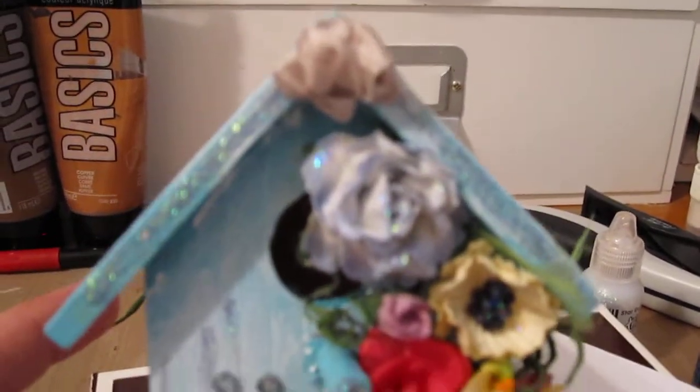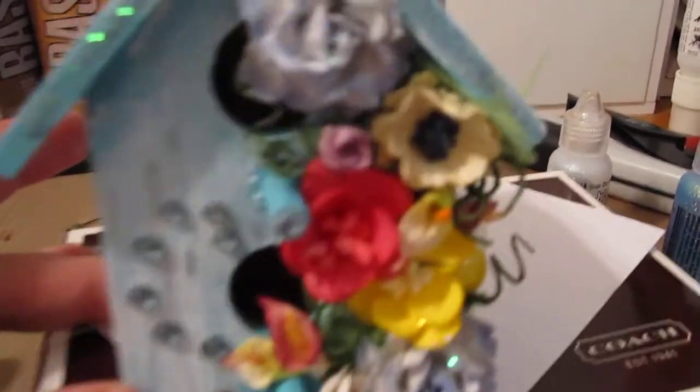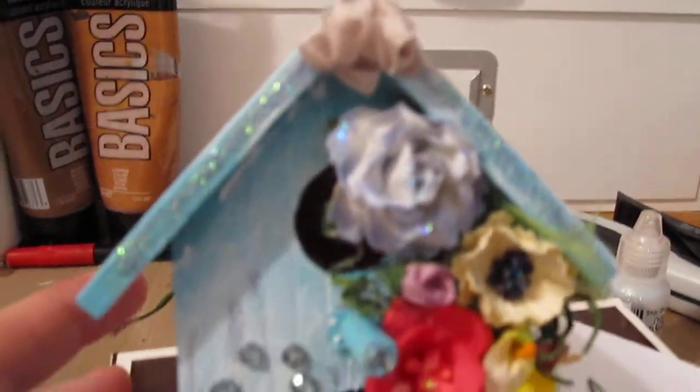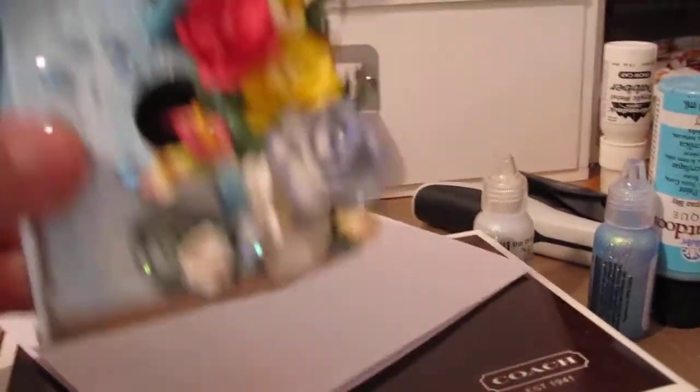That's really basically it. The pink flower here was glimmermisted because I needed a pink flower and I didn't have one, so I glimmermisted that with Tutti Frutti by Tattered Angels. That's basically the house. It's really cute.